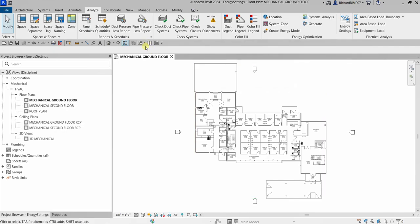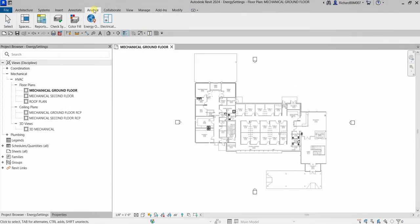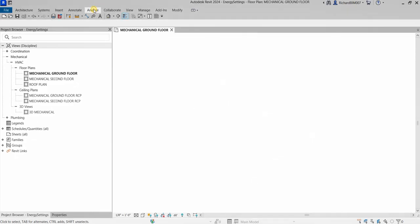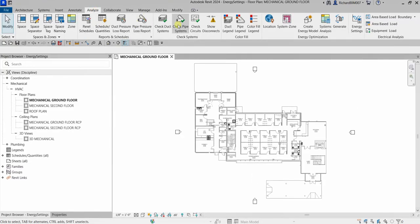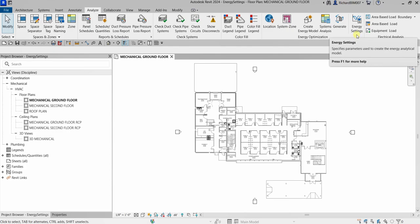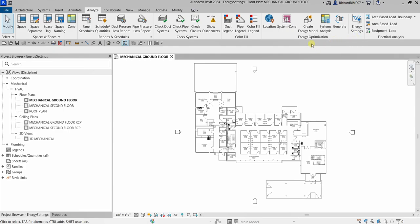You can find the tool for the energy settings if you go to the Analyze tab. Here's the Analyze tab, and you can see here Energy Settings under the Energy Optimization panel.